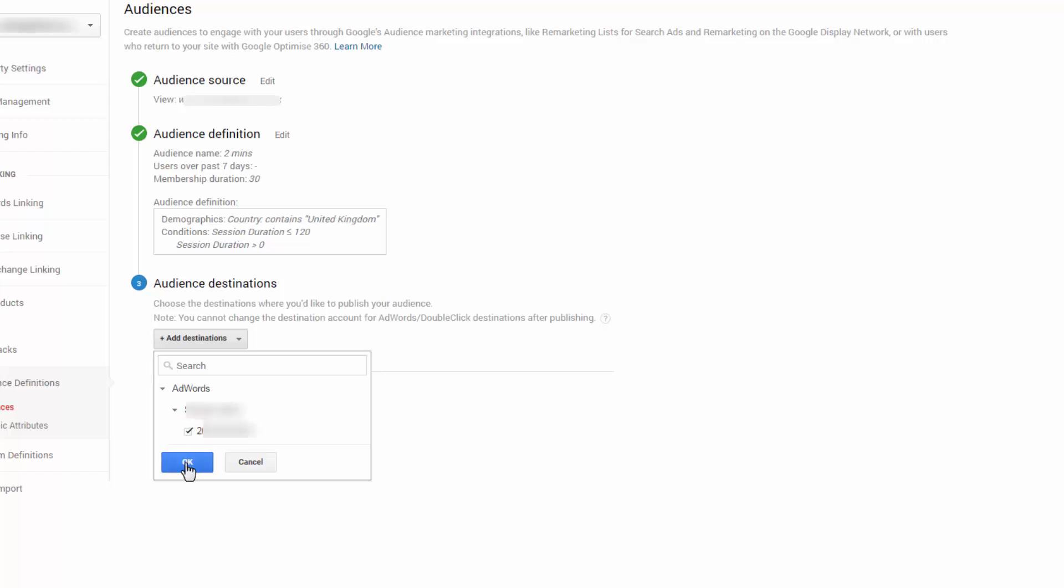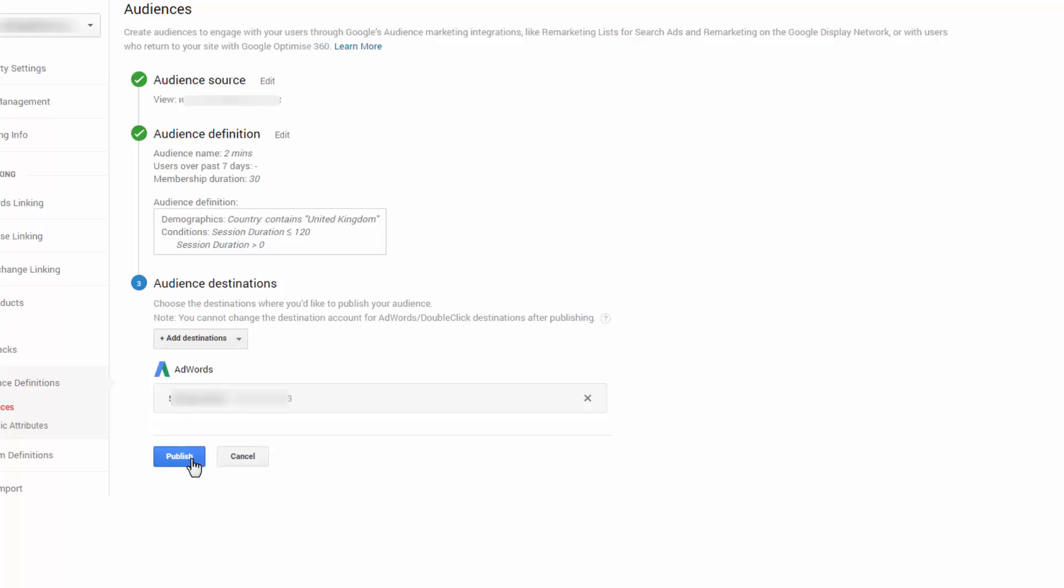And literally, if I OK that, and then hit publish, it will go to that AdWords account. I'm not going to do it because this is a live account. So what happens when that is sent over to AdWords? I'm going to jump in and show you.